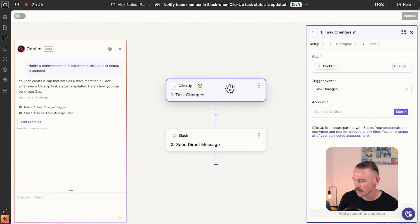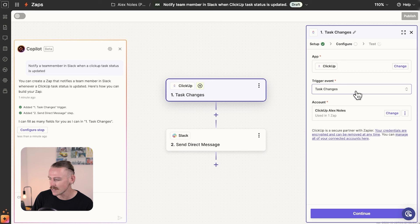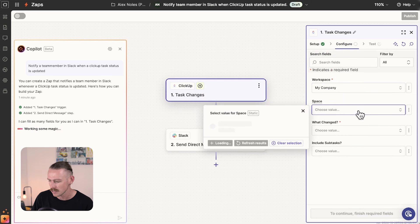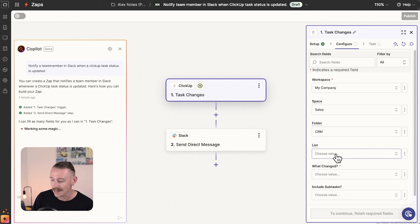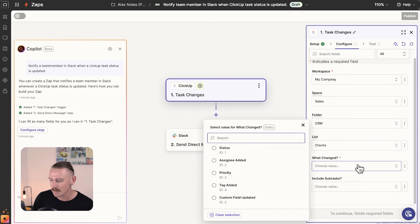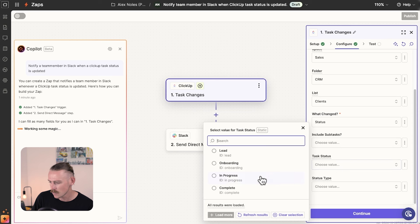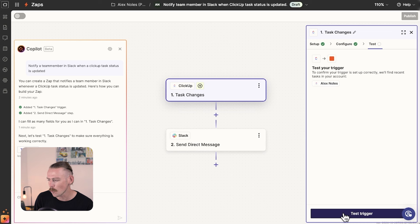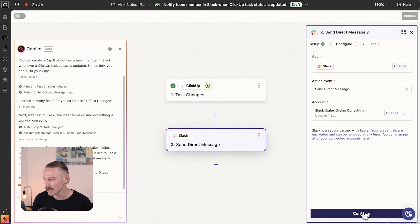What we have here is 'task changes,' so we'll quickly connect our ClickUp account. Now that we've successfully connected, it's time to configure this setup. We've got the workspace — select the correct workspace, include subtasks or not, and select which space. For this we're going to go with the sales space, then select the CRM folder, then select the client list. We know we want it to be the status when it goes from lead to onboard, and we can apply a task status of onboarding. Then we can jump to continue and test that trigger, which will pull through the data of the most recently updated task.